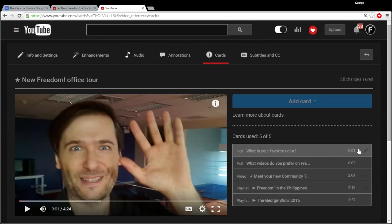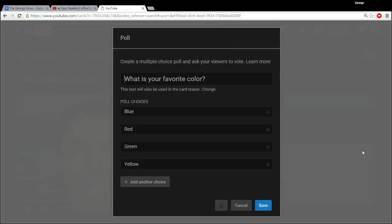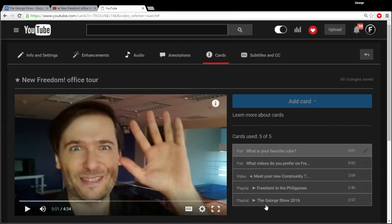Here is a pro tip. You can edit the poll as long as no one has given you any feedback — like no one has taken the poll yet. As soon as someone takes the poll, you can no longer edit it. Let me show you what I mean.